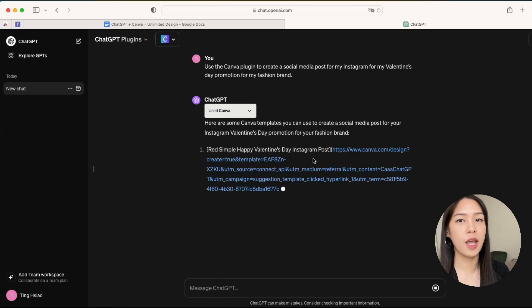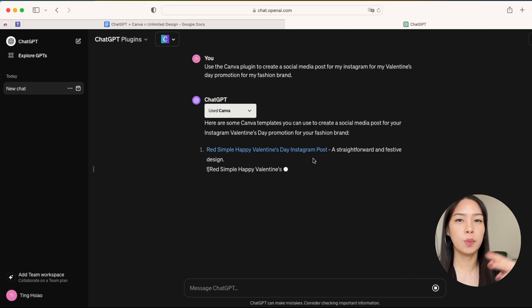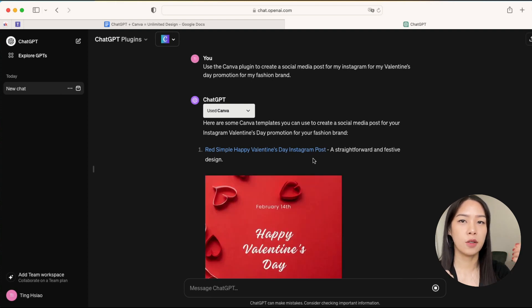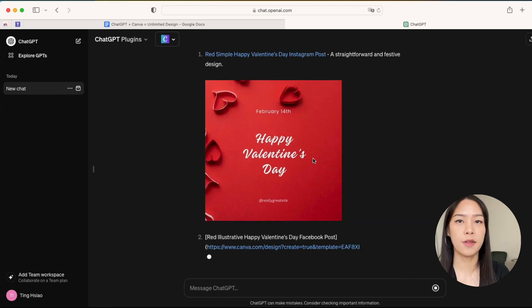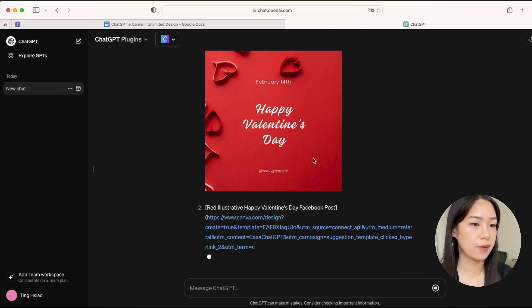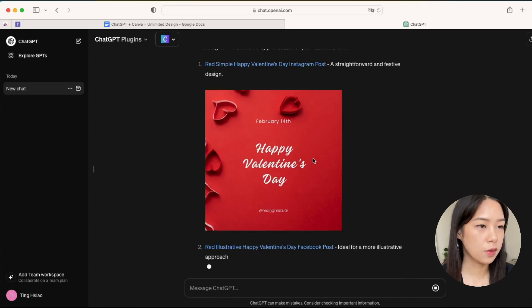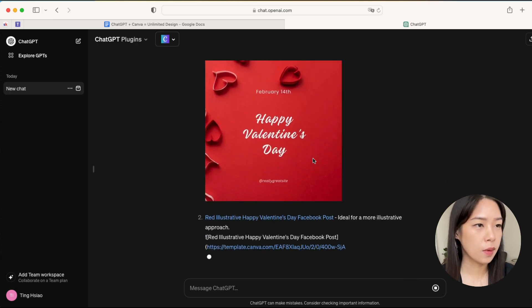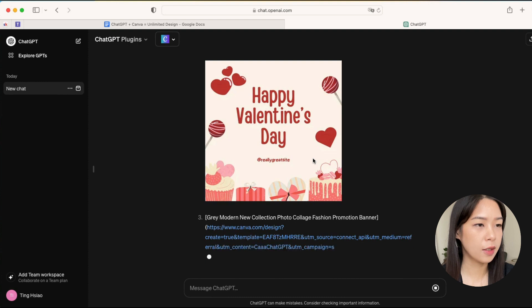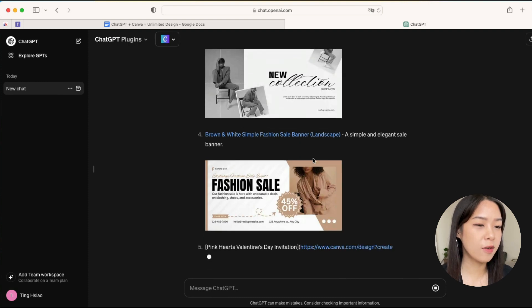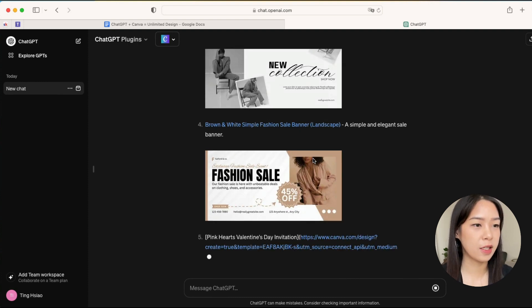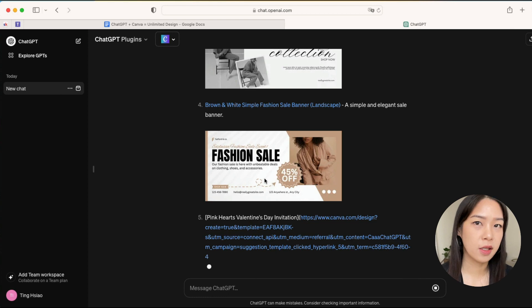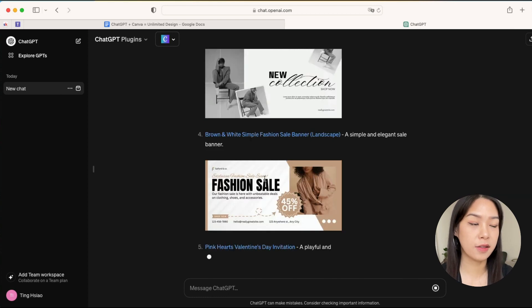So this looks quite good, right? And now what's even more interesting is that you can customize these designs.